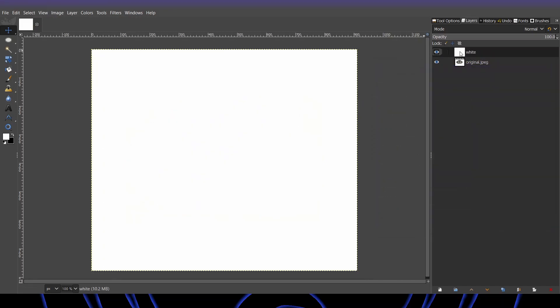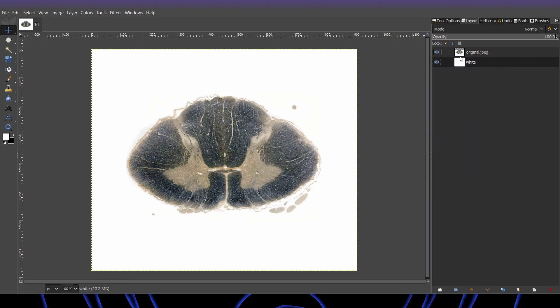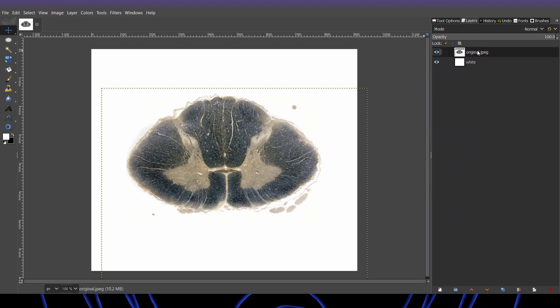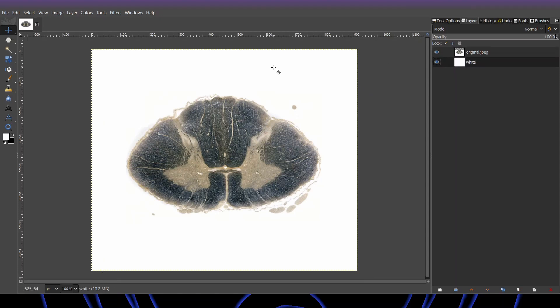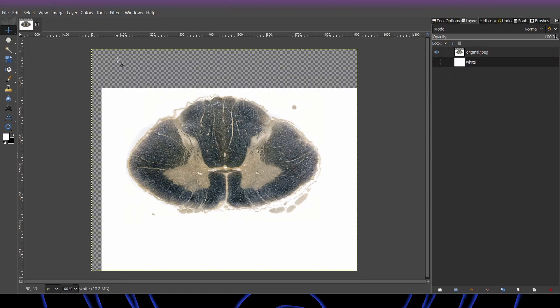And we're going to drag it under the original picture so, as you can see, this white layer is just so that you're not seeing the alpha right here.